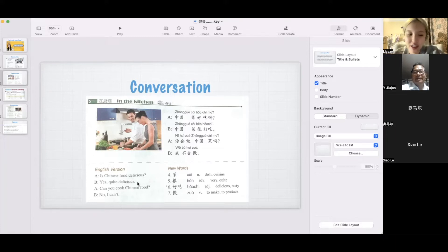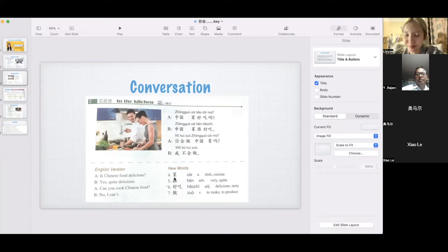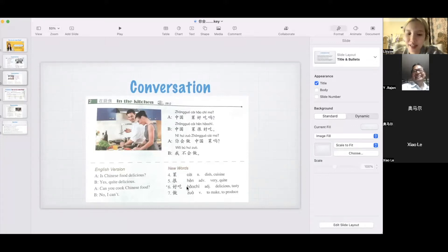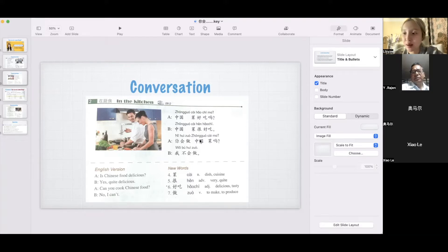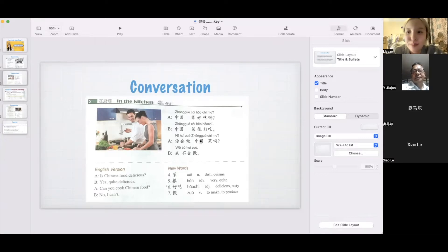The new vocabulary here is 菜 — dish, cuisine, or vegetable. 很 means 'very.' For example, 她很漂亮 — she is very beautiful. 做饭 means 'to cook' or 'make rice.' 中国菜好吃吗? 中国菜很好吃。 你会做中国菜吗? 我不会做. But I can — 我会做中国菜. I know how to cook.